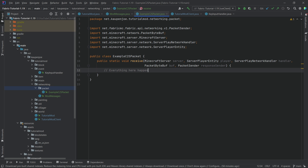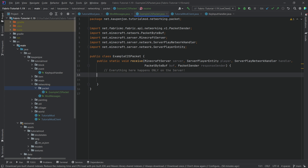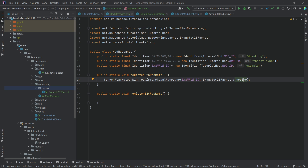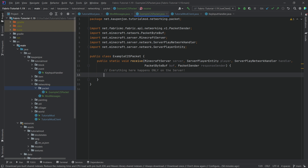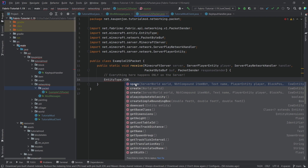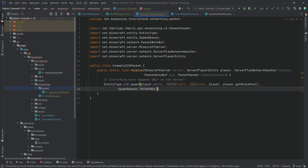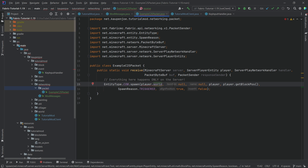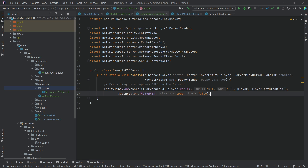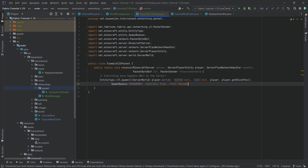Now what we can do in ModMessages is say ExampleC2SPacket::receive, and no errors should be present if the parameters are correct. The crazy thing is: everything here happens only on the server. Inside this receive method, we are definitely on the server because a packet has been sent from the client to the server. This receive method is called when that particular packet — our ExampleC2SPacket — has been received. Now we can do basically whatever we want on the server. So we can just spawn a cow: EntityType.COW.spawn, the server world via player.world, then null, null, player, player.getBlockPos(), SpawnReason.TRIGGERED, true, and false.